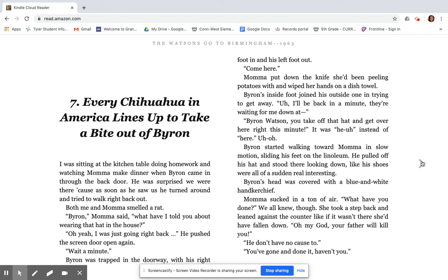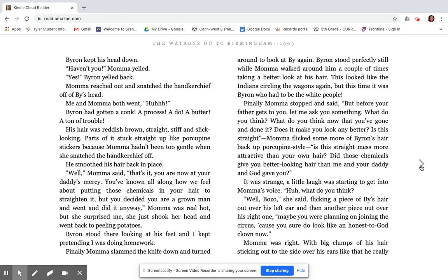She took a step back and leaned against the counter like if it wasn't there, she'd fallen down. Oh, my God, your father will kill you. He don't have no cause to. You've gone and done it, haven't you? Byron kept his head down. Haven't you? Mama yelled. Yes, Byron yelled back. Mama reached out and snatched a handkerchief off of by his head. Me and Mama both went, oh! Byron had gotten a conk, a process, a do, a butter, a ton of trouble. His hair was reddish brown, straight, stiff, and slick looking. Parts of it stuck straight up like porcupine stickers because Mama hadn't been too gentle when she snatched the handkerchief off. He smoothed his hair back in place. Well, Mama said, that's it. You are now at your daddy's mercy.